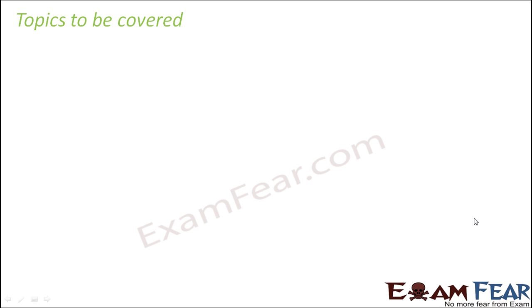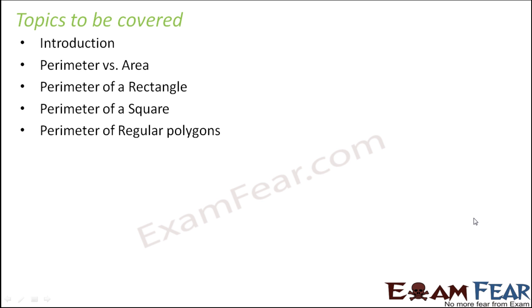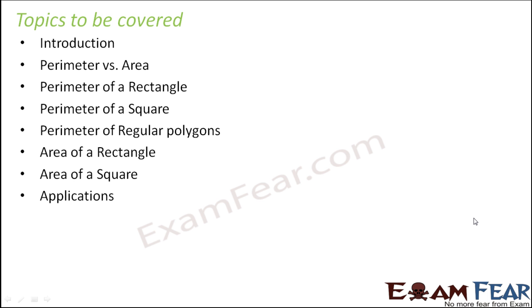Topics to be covered in this lesson are introduction, perimeter versus area, perimeter of a rectangle, perimeter of a square, perimeter of regular polygons, area of a rectangle, area of a square, and applications of mensuration.